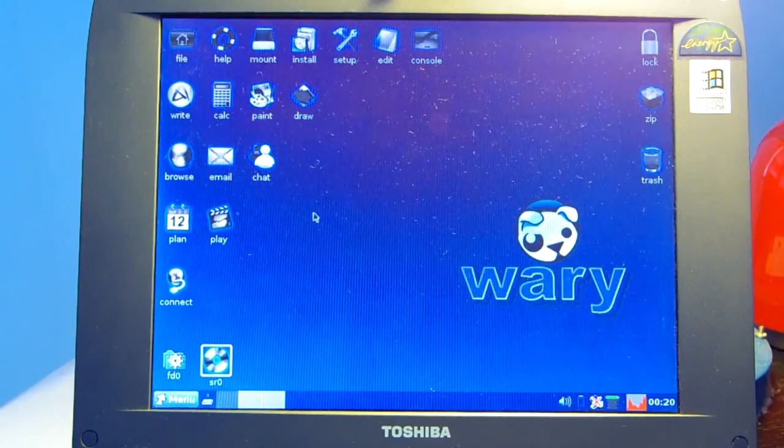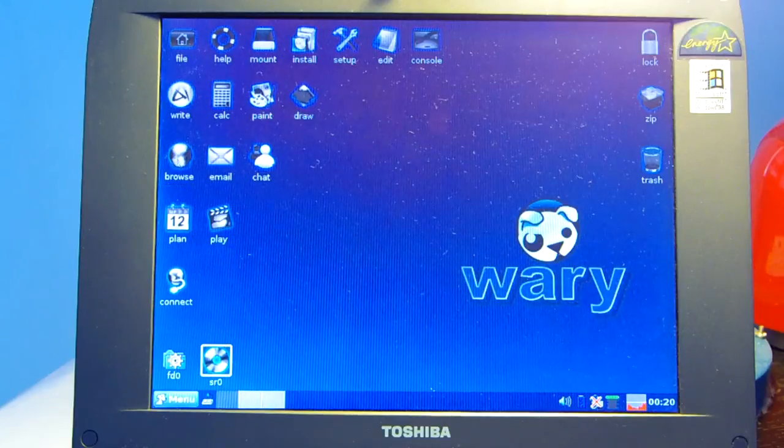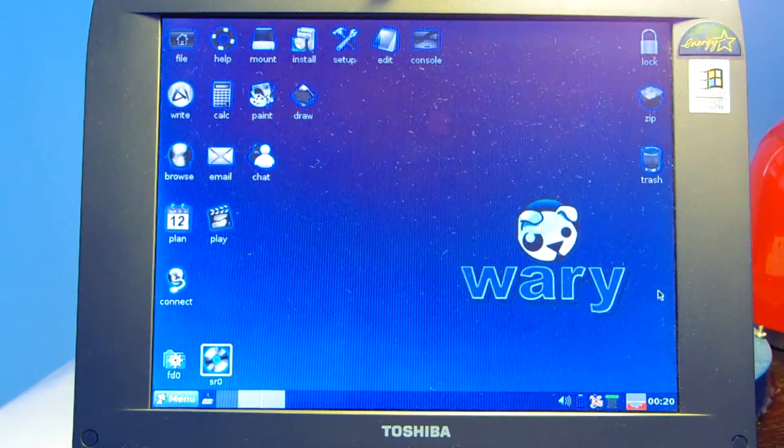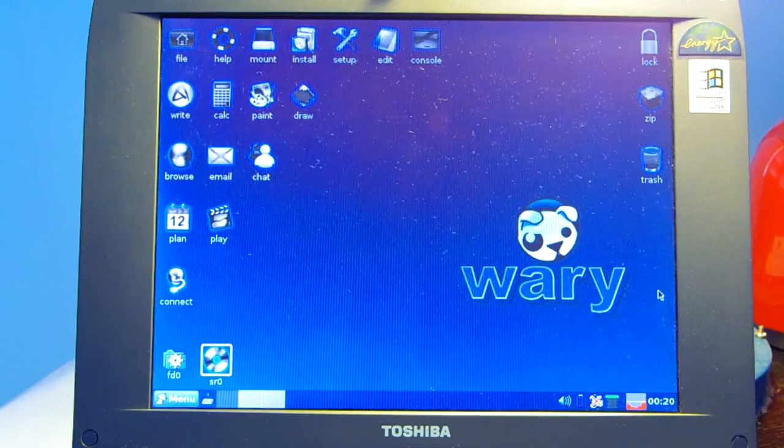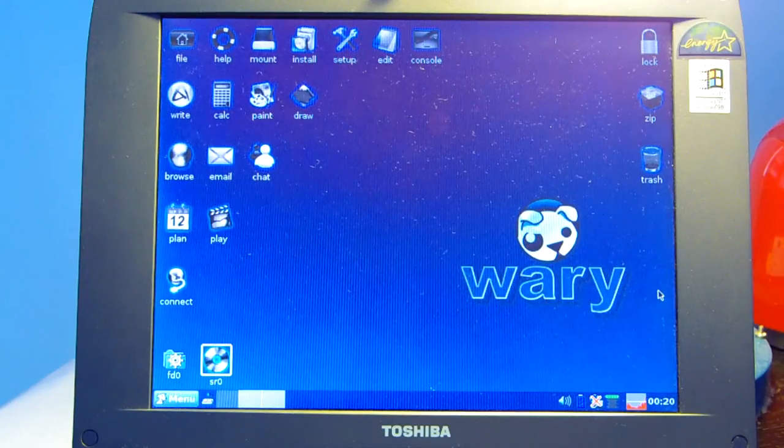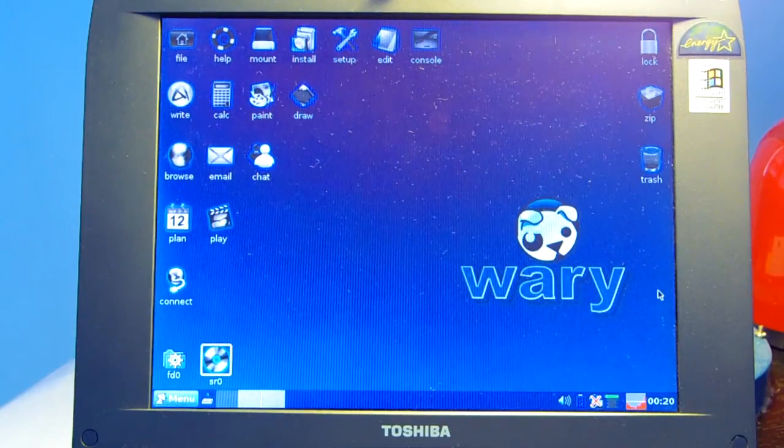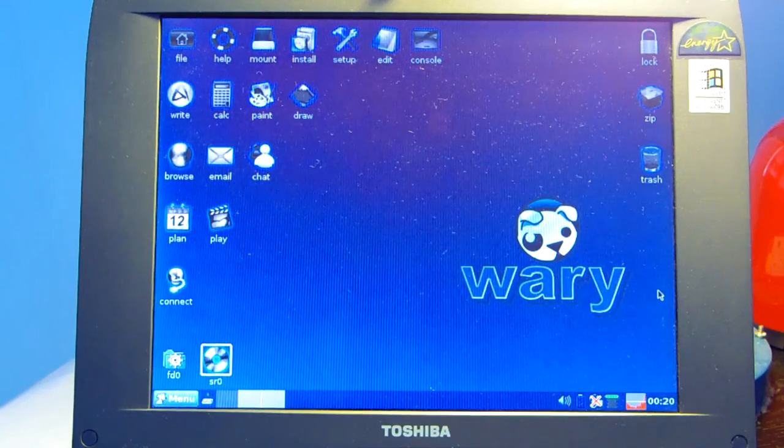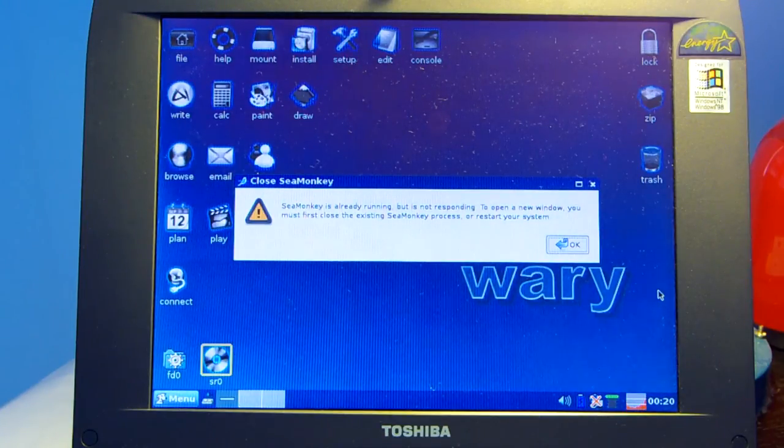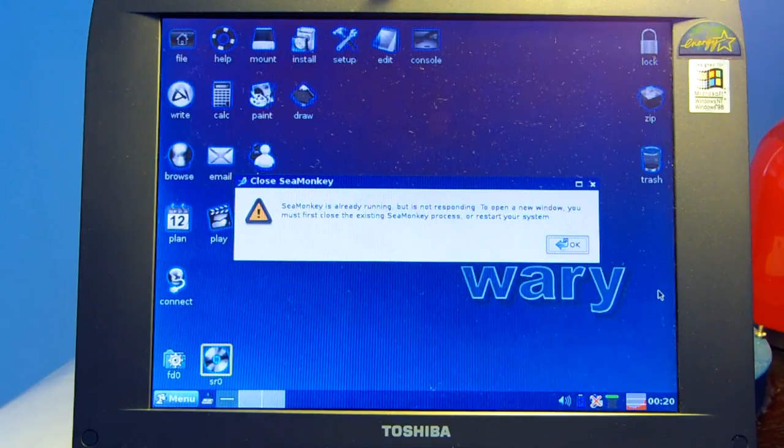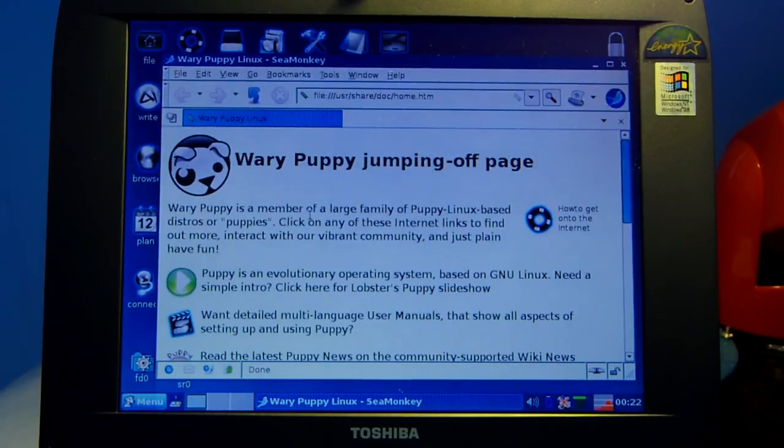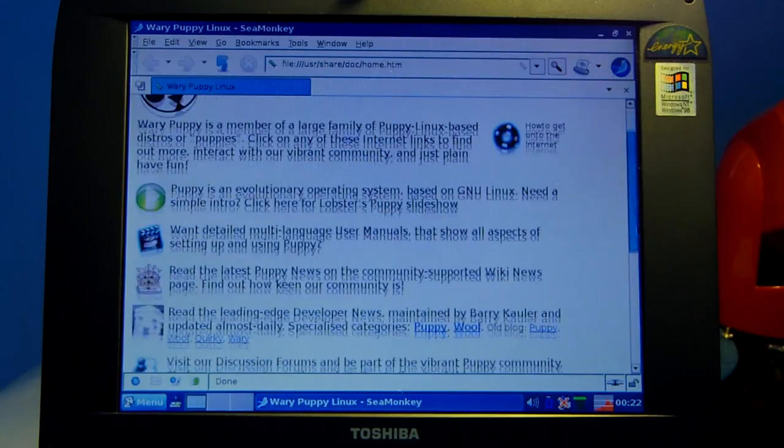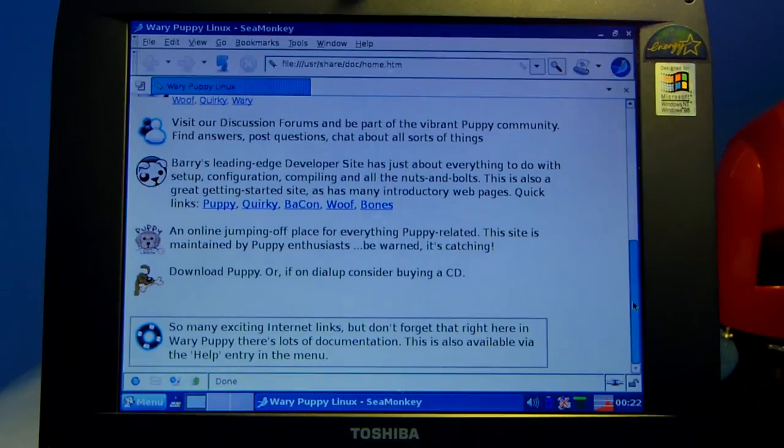The last thing I'm going to do with these basic applications is just open a web browser and that'll be it. And of course the system isn't connected to the internet. I have no way of connecting it to the internet. I've actually tried to use a wireless adapter through the USB port and it just wasn't working so I gave up on that. But the browser will still open and we can see the load time and that kind of thing and how responsive it is. I think it just comes up with a Wary Puppy welcome page and that's about it. So Sea Monkey is already running but it's not responding. To open a new window you must first close the existing Sea Monkey process or restart your system.